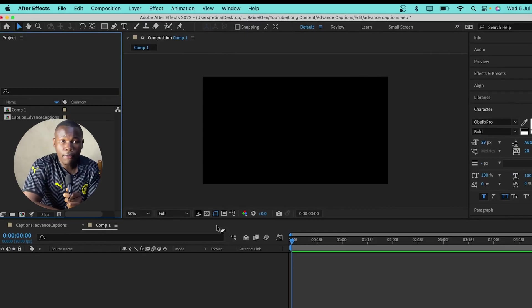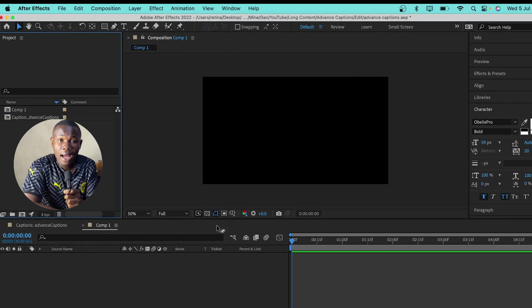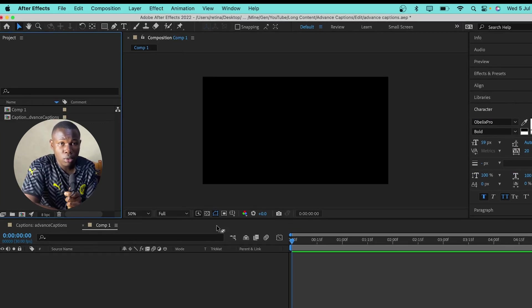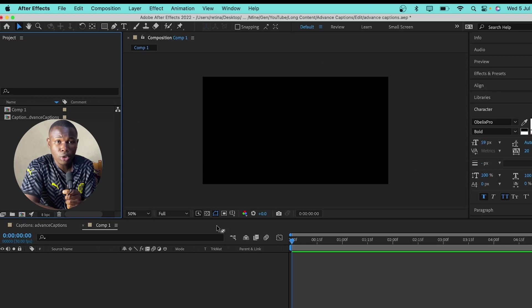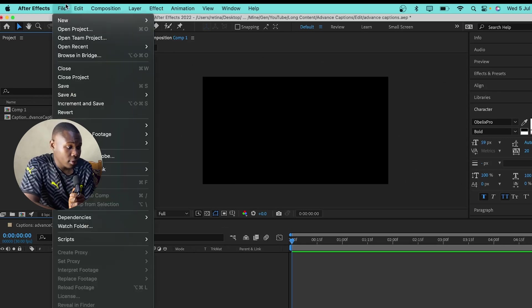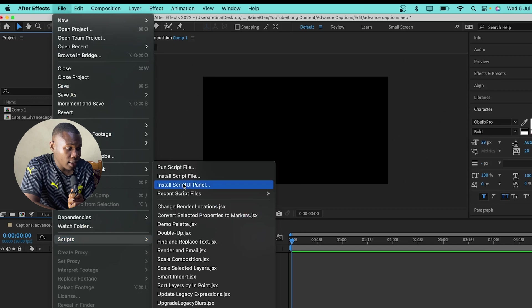So, here in After Effects, I already have the composition set up. But the script I'll be using will automatically create another composition for me. To run the script, you come to file, then move down to scripts and then run script file.